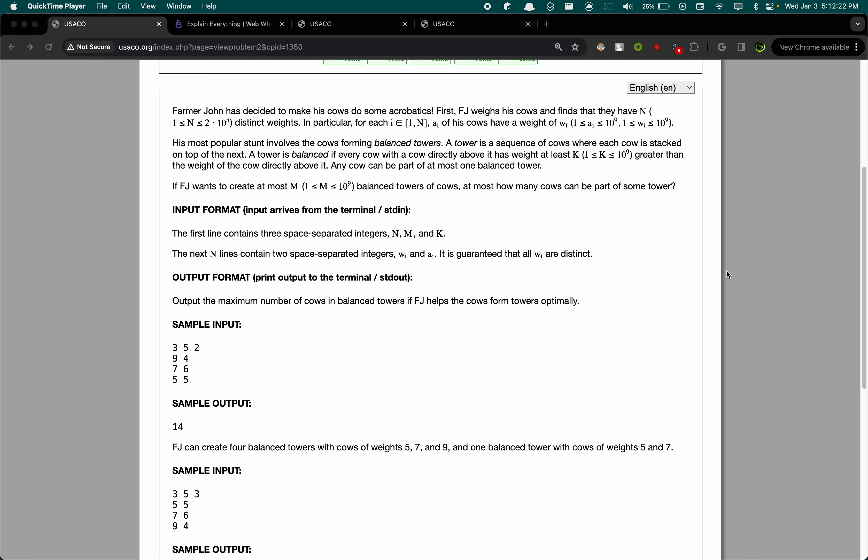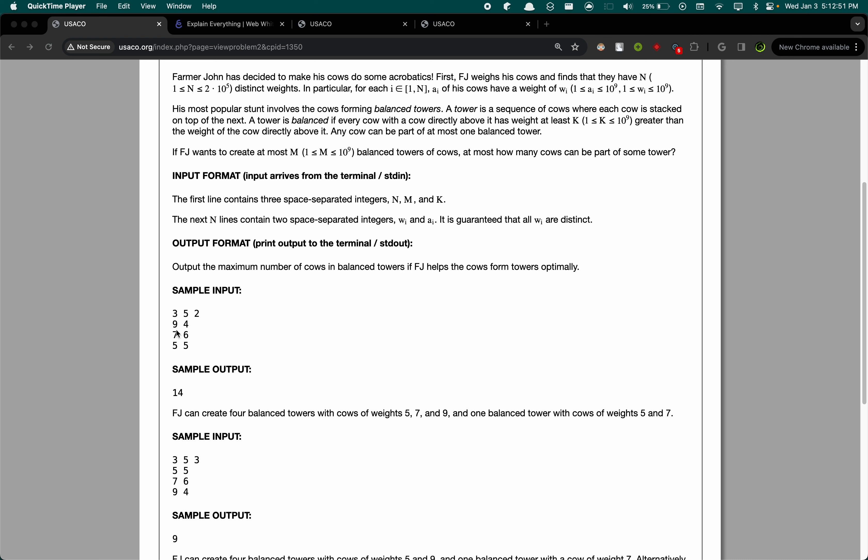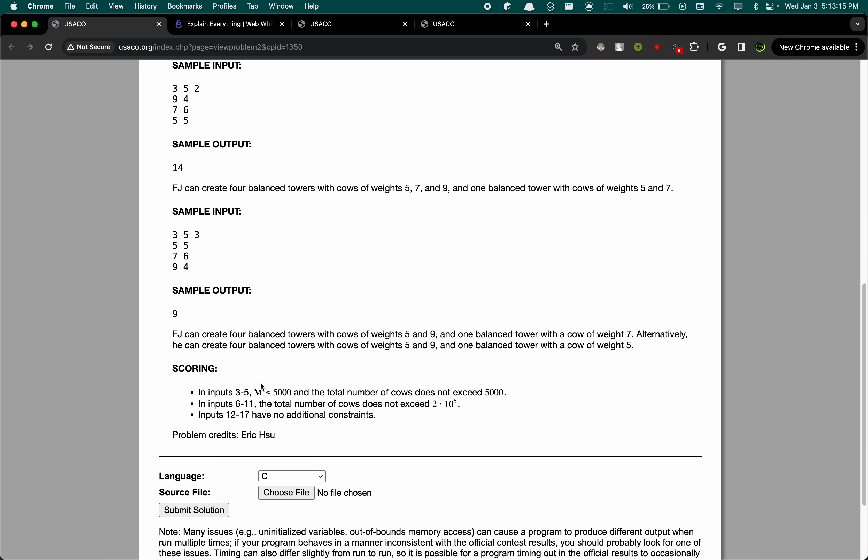So let's go to the problem first. Essentially you have multiple cows and they each have a different weight, and the goal is to have as many cows as possible on a tower. You have m different towers. By intuition, we want to make sure that each tower has the maximum possible number of cows on it. We have this constraint K telling us how much the difference between each level of the tower has to be. For this one, the max we can muster is 4 towers of height 3, and for the last tower it's height 2. That's how you get to 14.